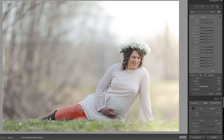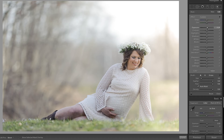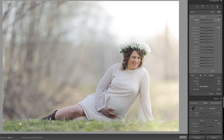Now that I have a good selection, I'm going to press O to hide that overlay and H to hide the pin. I need to add a little bit of light to her legs — they're kind of underexposed — so I'm going to pull up on the exposure and the shadows. They're also the wrong color, so let's see if we can correct that by pulling up on the temperature and see if that helps. If we take it too far it looks a little bit too yellow, but you can manage the temperature in order to get the right color.